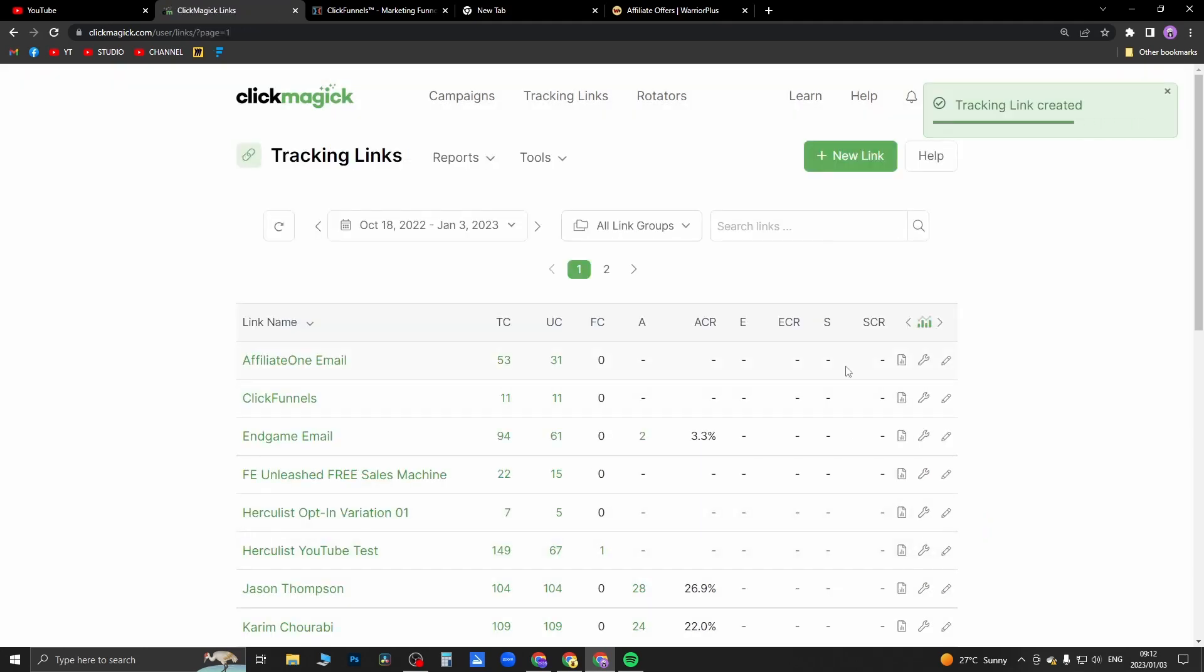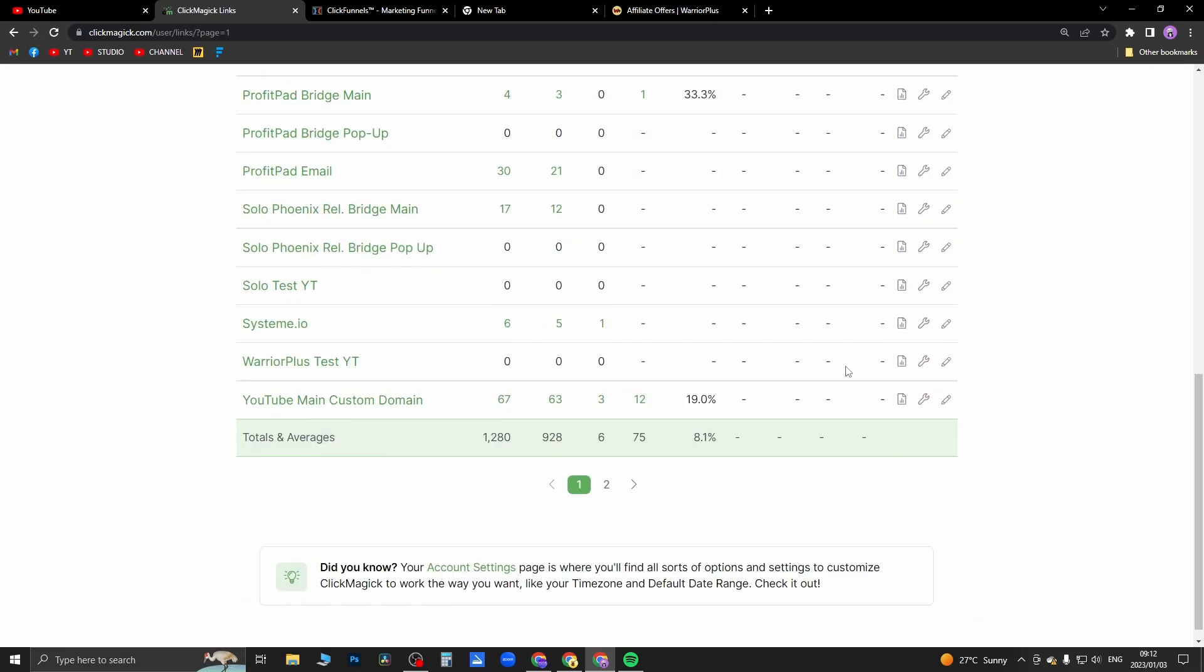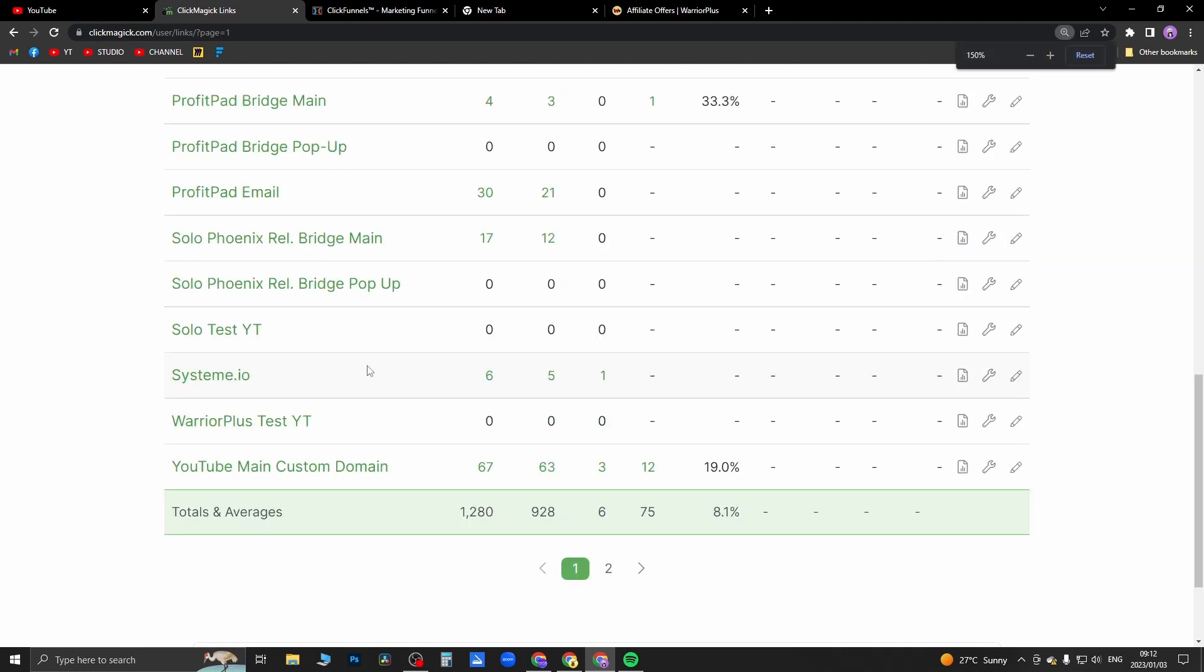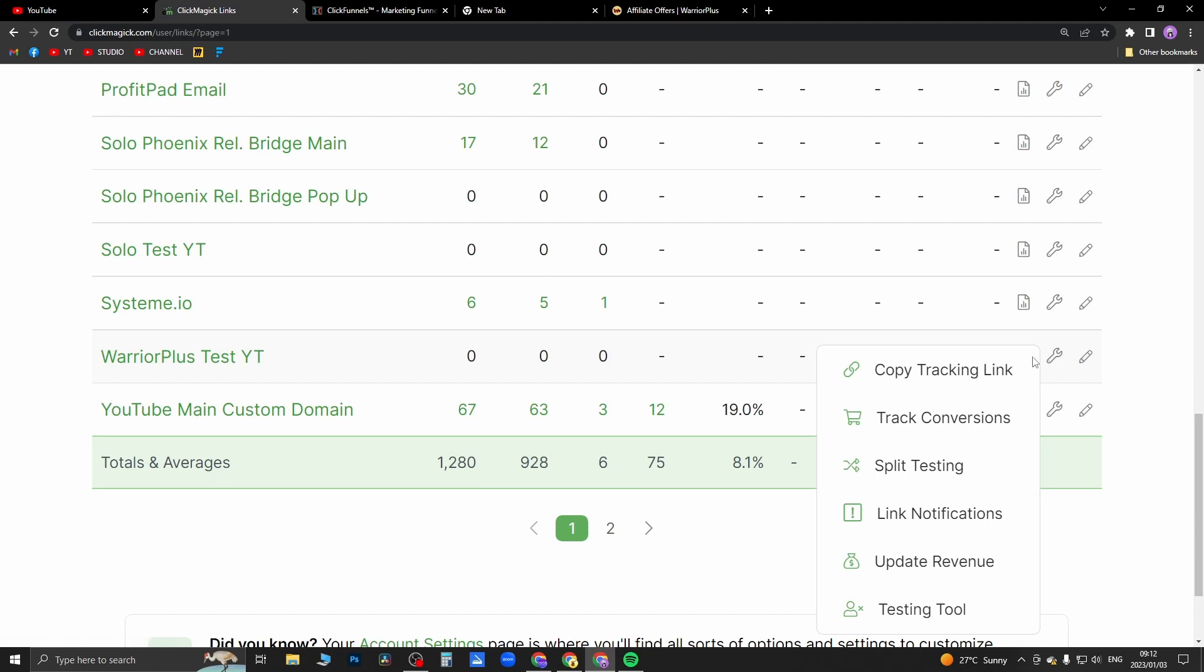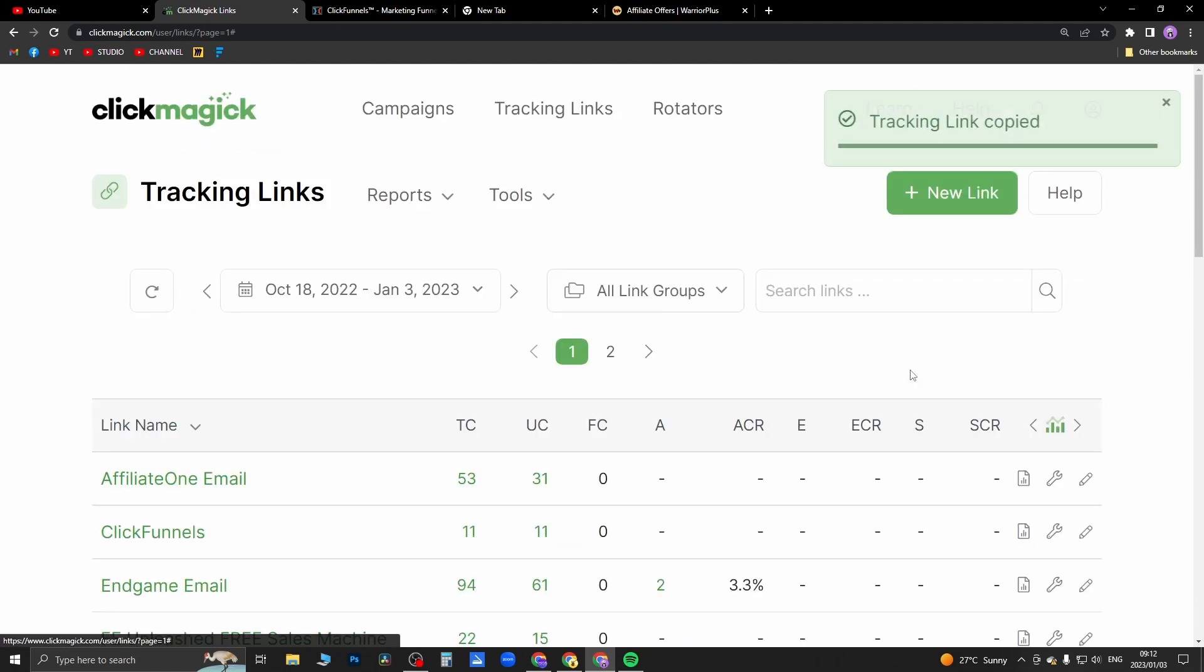Now the link has been created and I can find it here, so it should be near the bottom. Here it is - warrior plus test yt. So you just click this gear cog and then click on 'copy tracking link'.